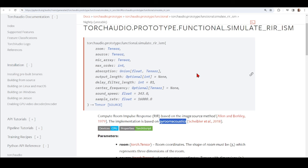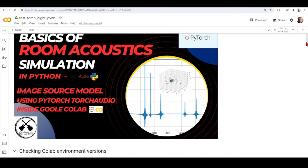Since it's based on PyRoomAcoustics, the usage is more or less the same, but we need to pay attention that we are now using tensors, and there may be differences in terms of shapes. If you are used to PyRoomAcoustics, you now have to adapt to tensors. On this tutorial we are going to install all the necessary versions in Google Colab. Installing on your local system would be simpler, but inside Google Colab we need to check what is pre-installed, remove conflicting libraries, and then install the required ones.